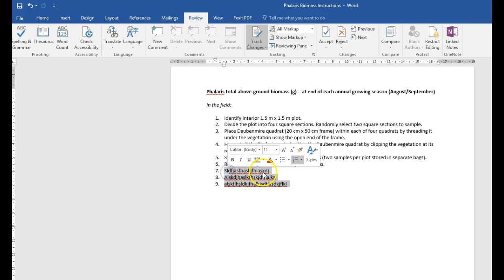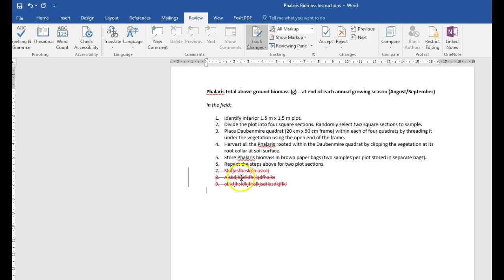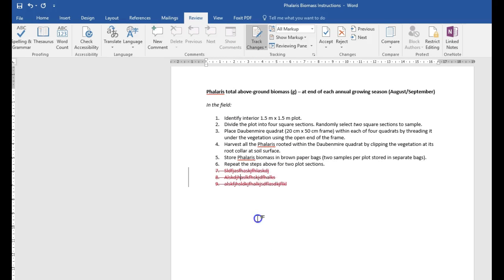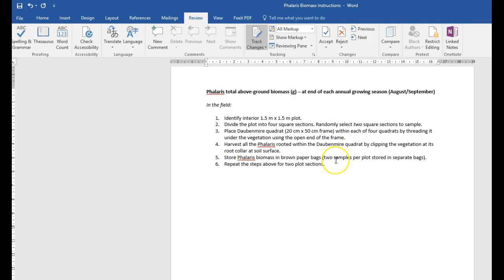Let's say I wanted to delete these again. Note that change is still active, and right click accept deletion. So now I'm in all markup, and I don't see any markups, and therefore the document is clean and ready to share it with somebody else.